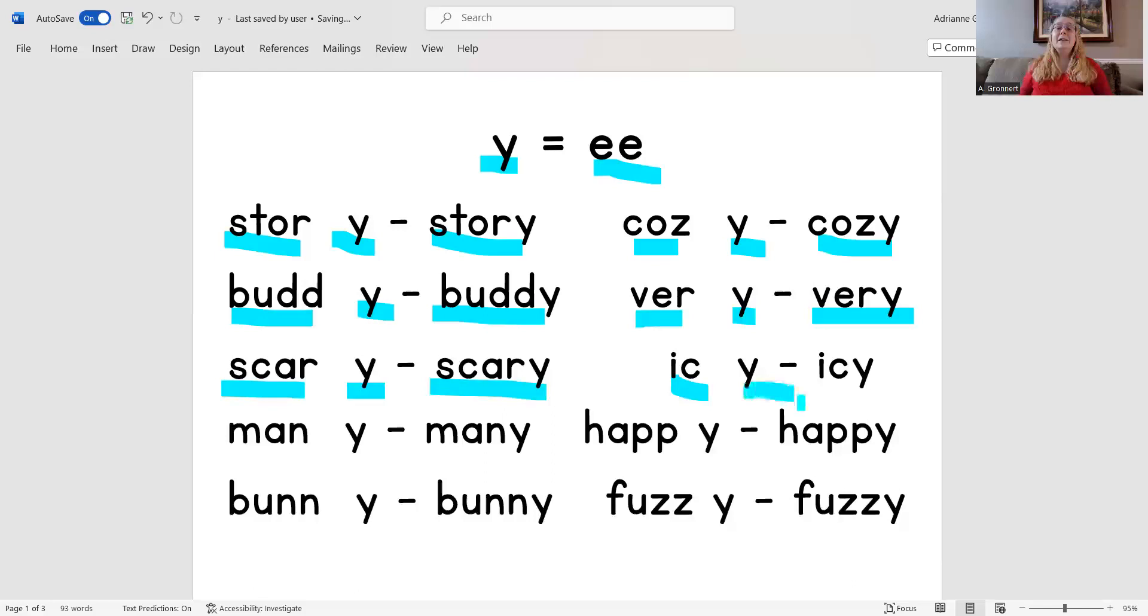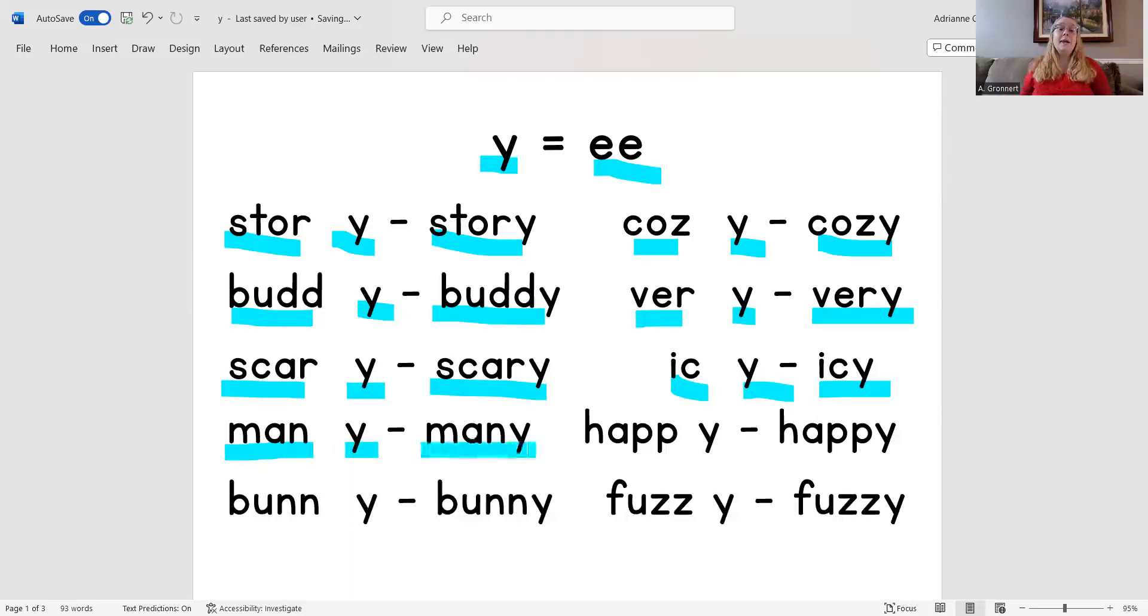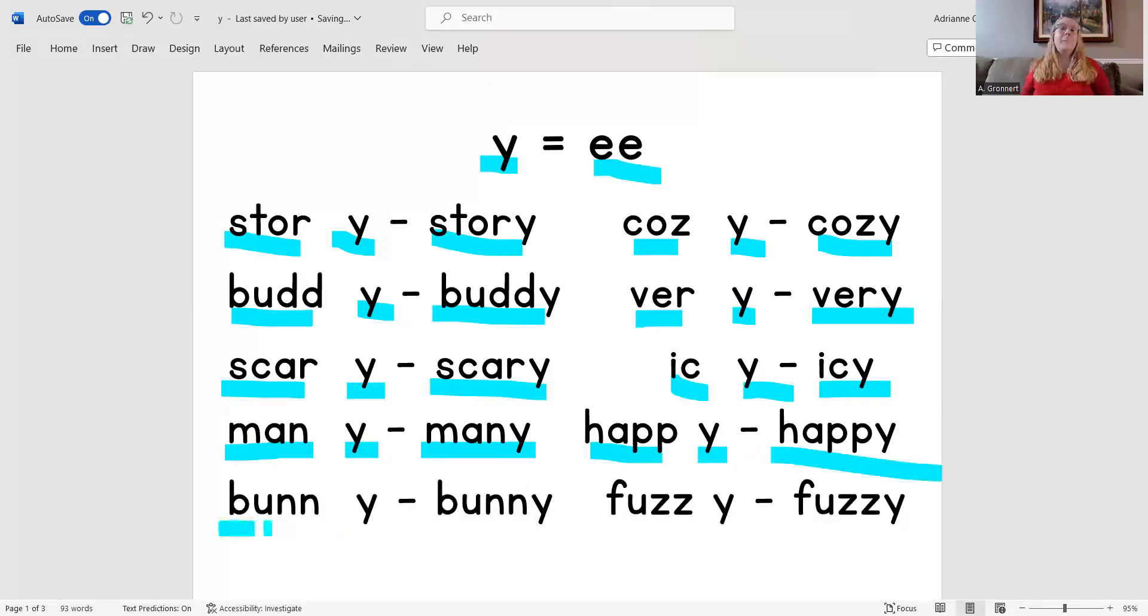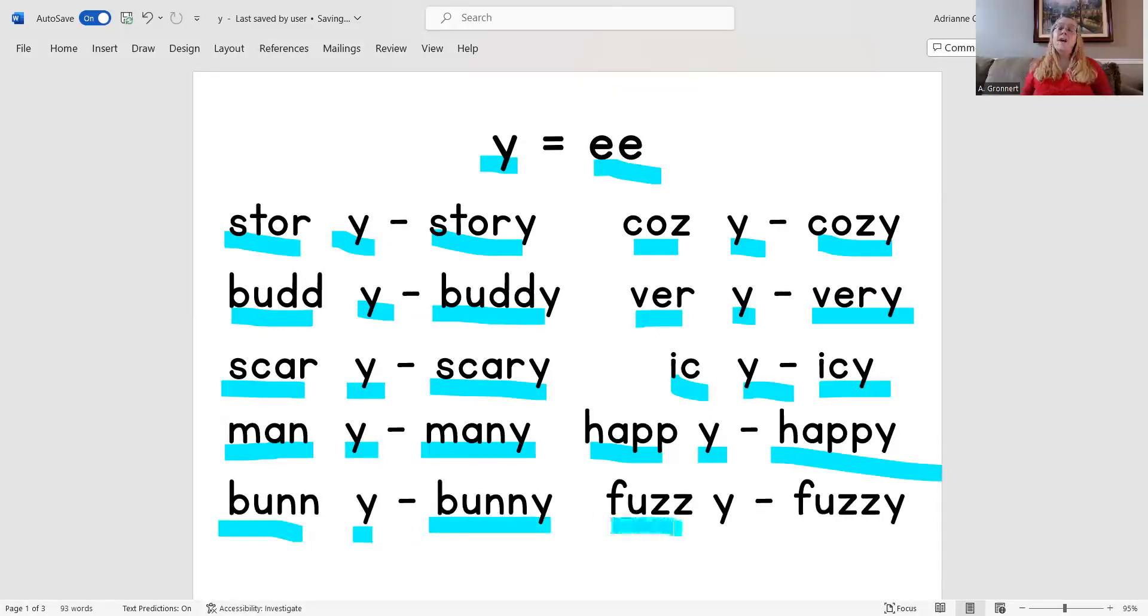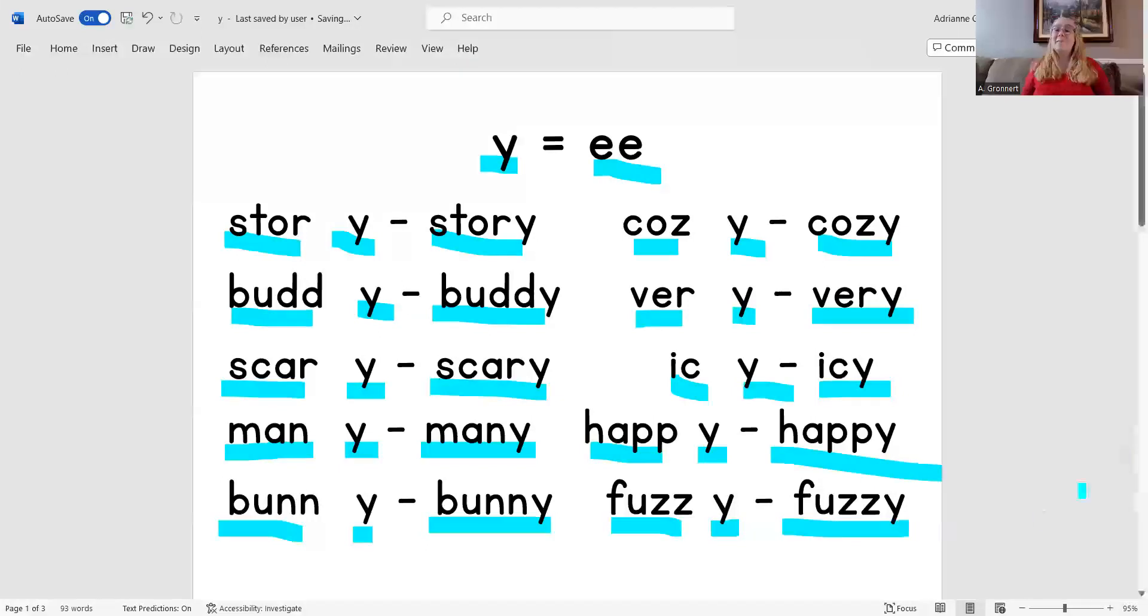Ice, E, icy. Men, E, many. Hap, E, happy. Bun, E, bunny. Fuzz, E, fuzzy.